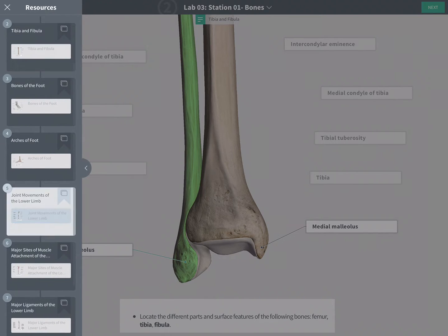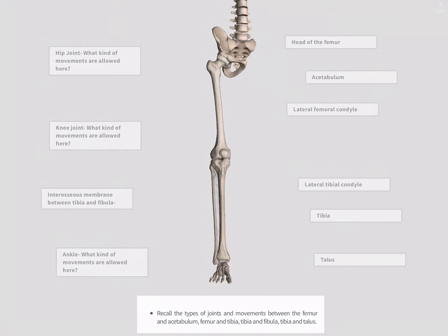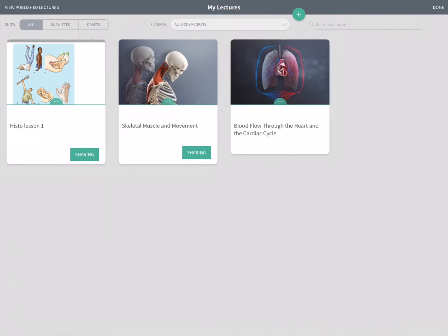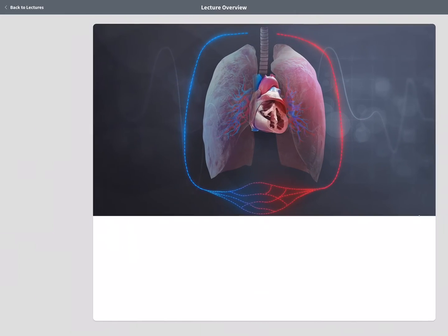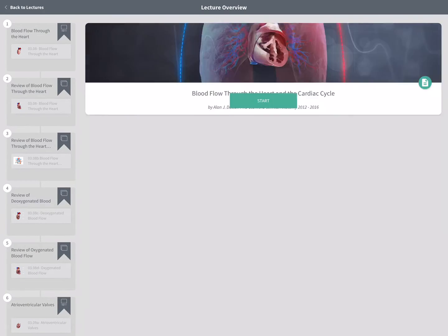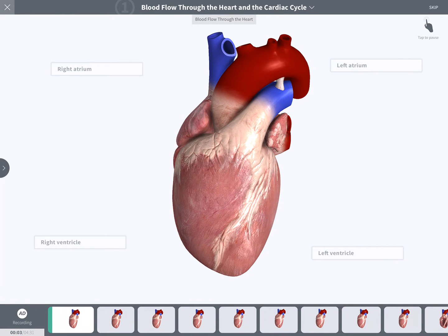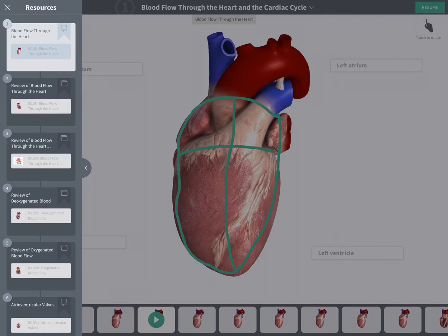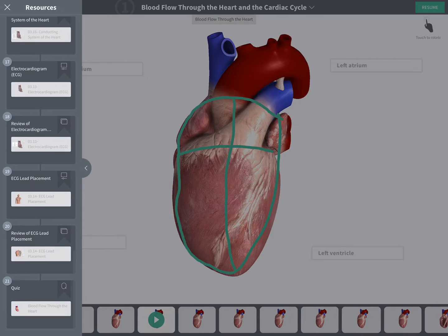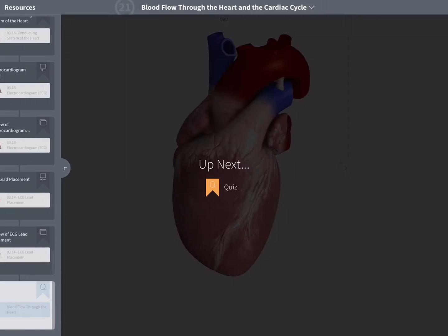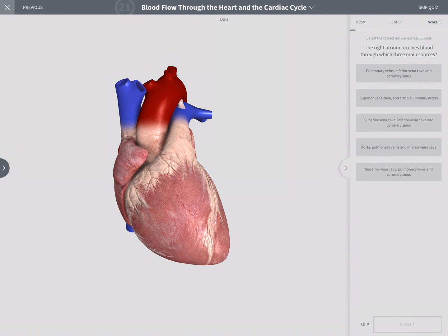Lectures don't need to consist only of screens — you can also include recordings or quizzes within a lecture. For example, a lecture on blood flow through the heart where students hear you teaching, see you drawing on screen, and hear explanations pertinent to the course. At the end, you can include a quiz that gives immediate feedback when they answer or waits until the very end.